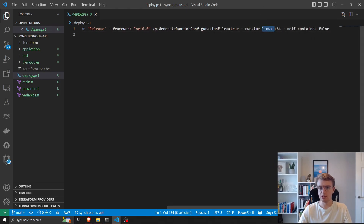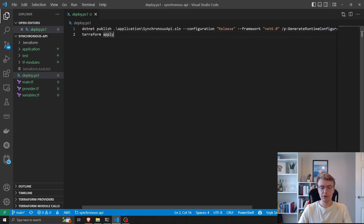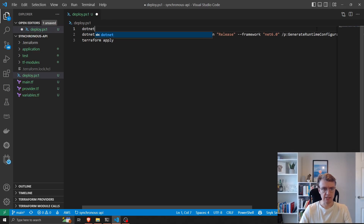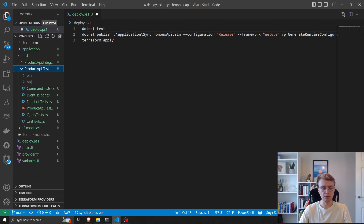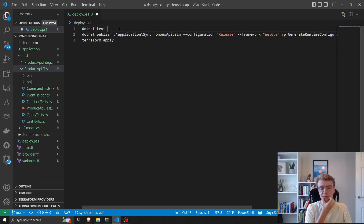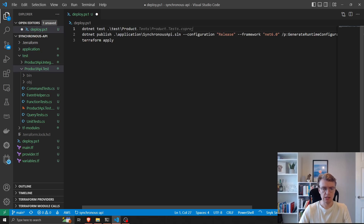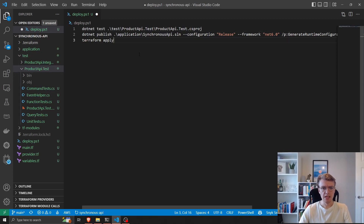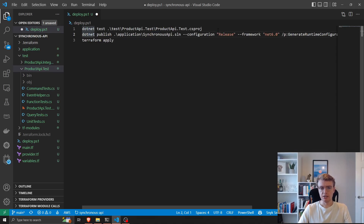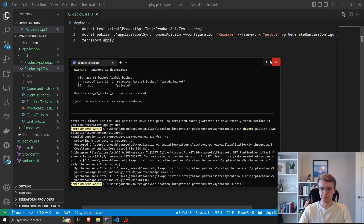I've created a PowerShell script — I'm on Windows, but this could equally be a shell script on Linux — to do the dotnet publish. It passes in the release configuration, specifies we're running on Linux for Lambda, and passes in some flags that help our functions run on Lambda. Then it runs terraform apply. I also have unit tests in my project, so the first step of my deploy process is actually to run my unit tests with dotnet test.